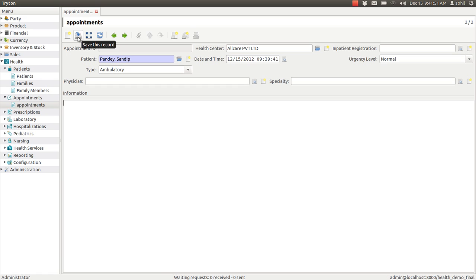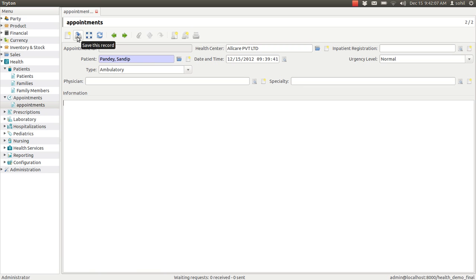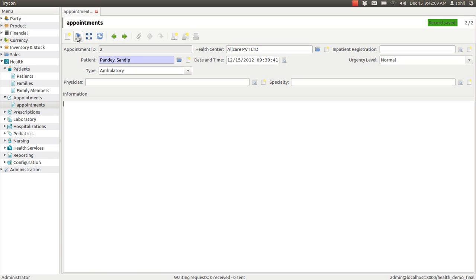Whenever you place your cursor on the field, it will show you what that field is used for. So it will be very much useful to your users. Like this, just save it.